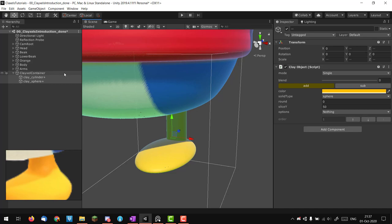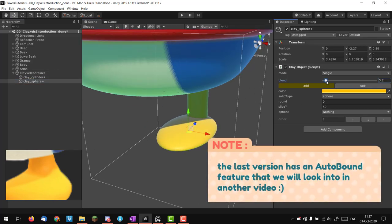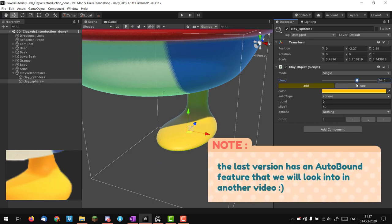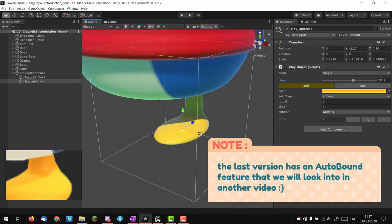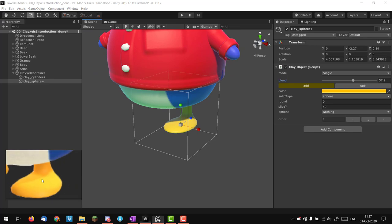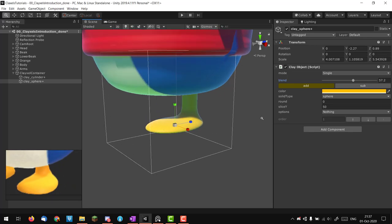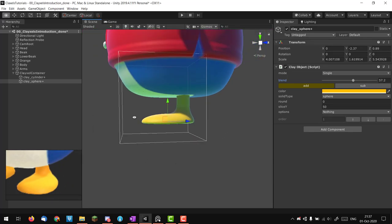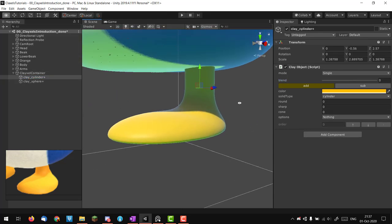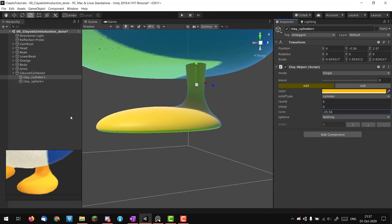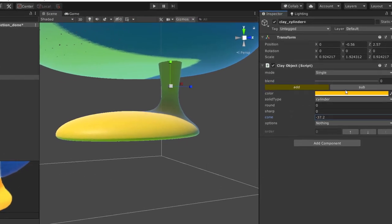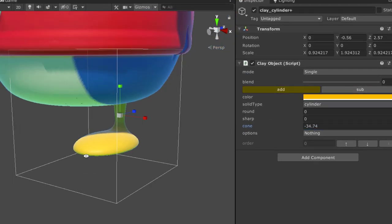Going back to my sphere, I'm going to increase the blending. It might be a bit too thin, something like this is good. I think the cylinder is too large and we can play a bit with a cone to have something nice.